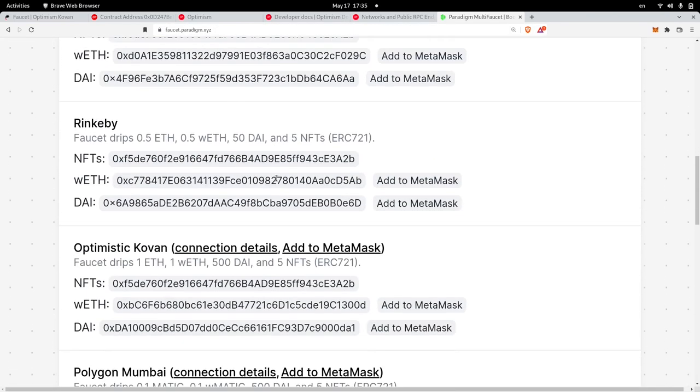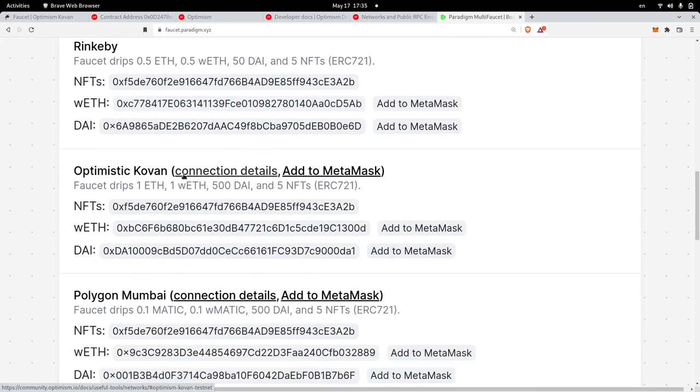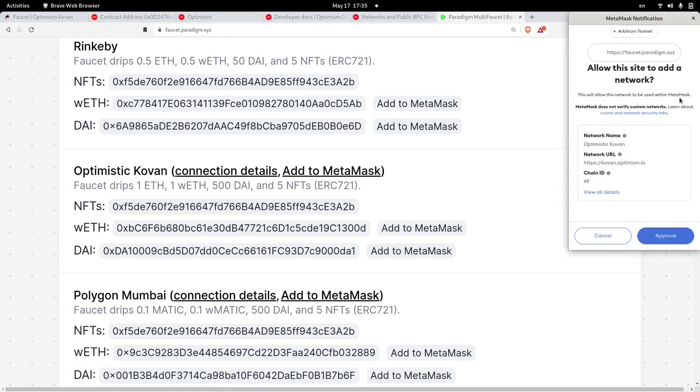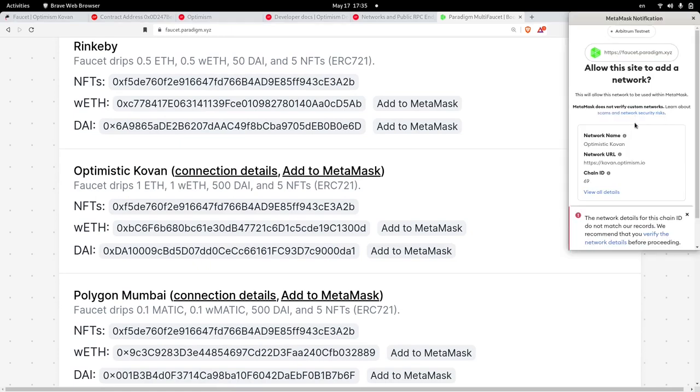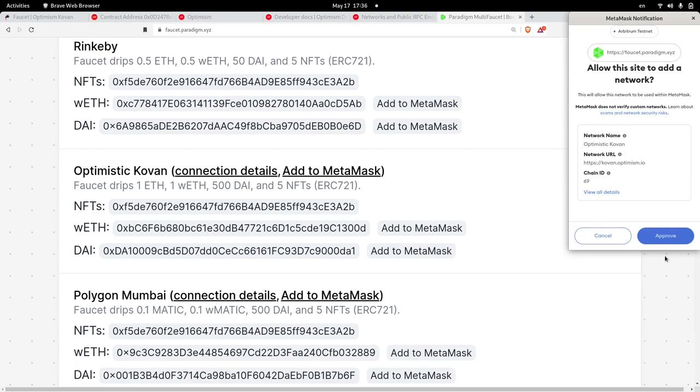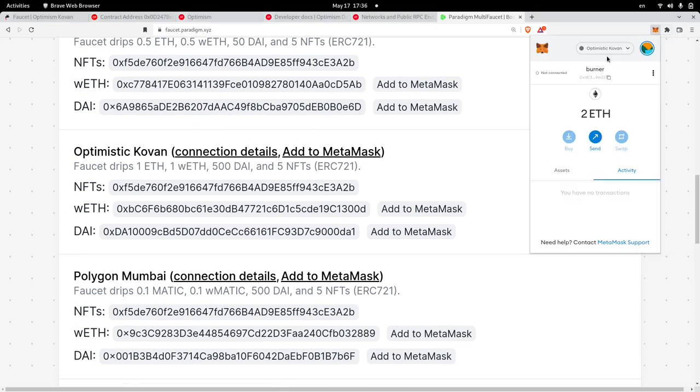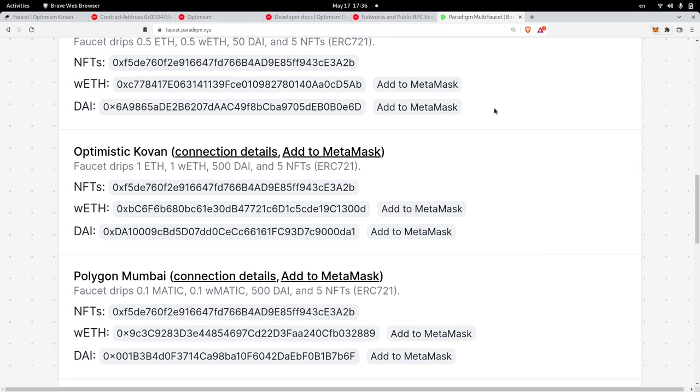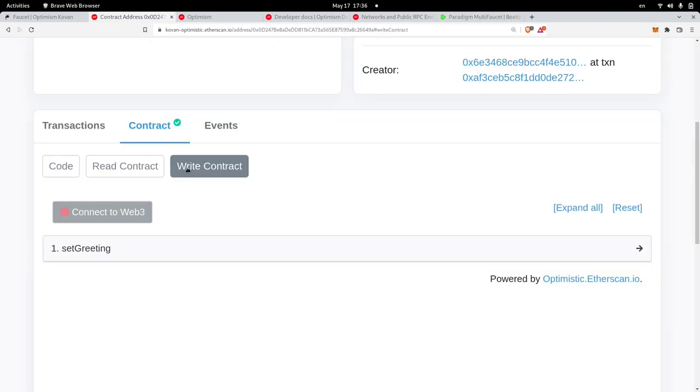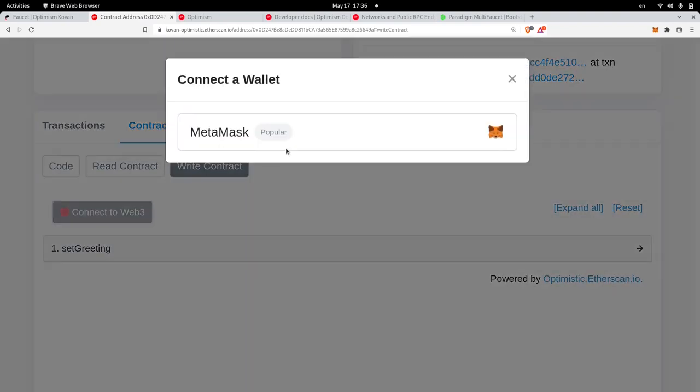Scroll down and then look for a network called Optimistic Kovan. On the right you'll see a button called add to MetaMask. So click on it, you'll see that your MetaMask will pop up. Scroll down and then hit approve. Opening my MetaMask again you can see that the Optimistic Kovan network was added to my MetaMask wallet. Once we've added Optimistic Kovan to our MetaMask wallet, head back to Etherscan and then inside the contract click on connect to Web3.